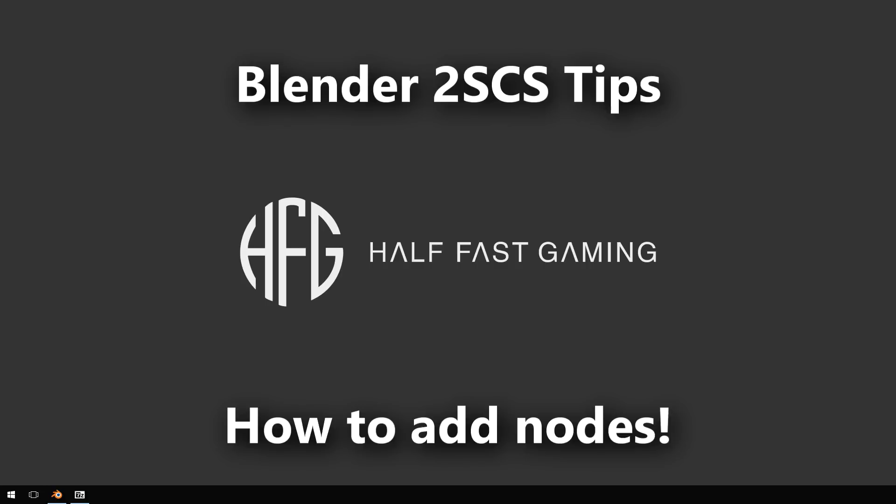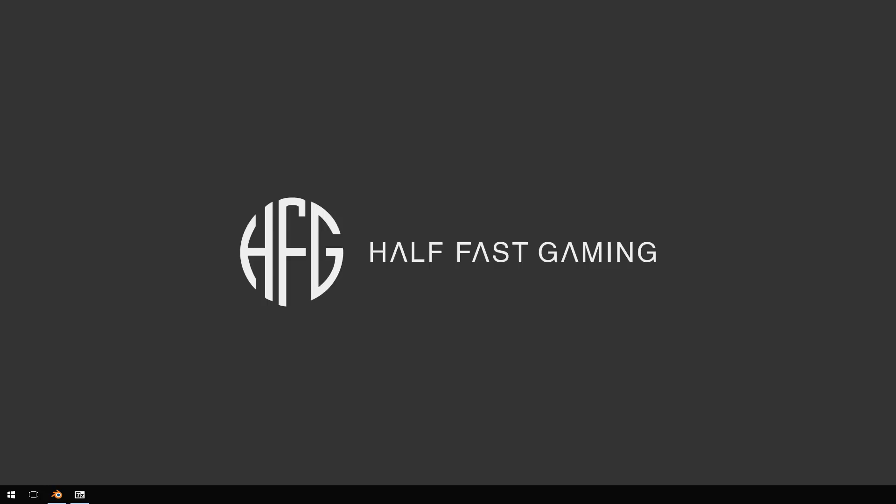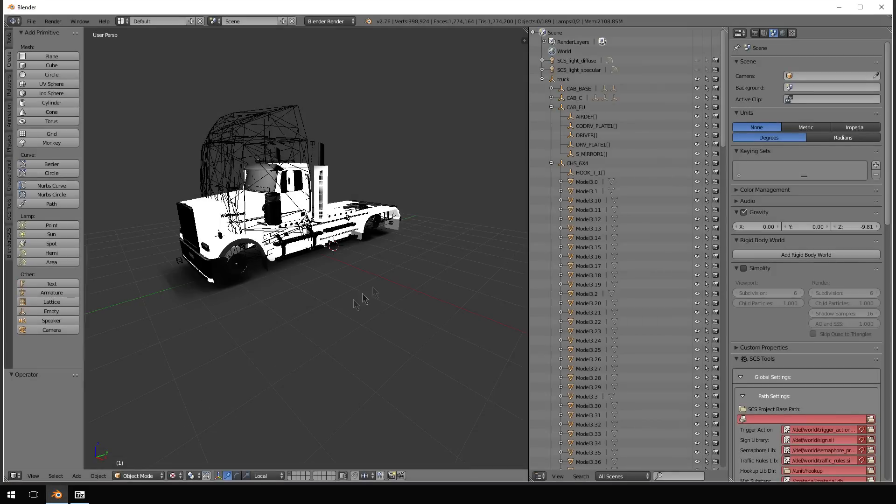Good afternoon, Jeff with Half-Assed Gaming. Doing a video today on a little Blender stuff. I'm working on the Western Star 4900.